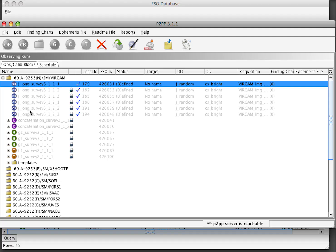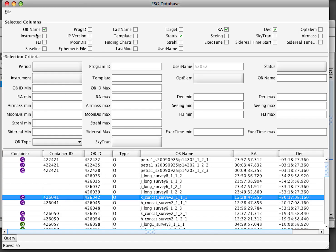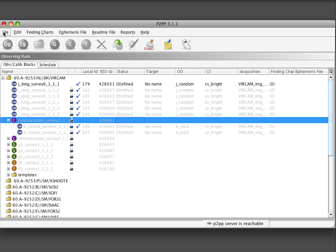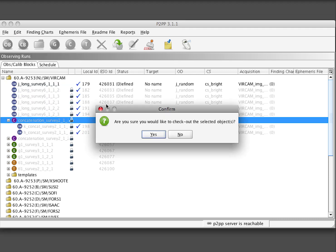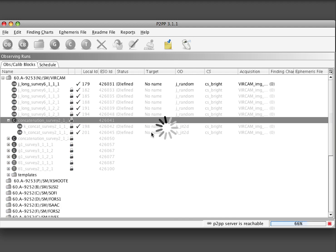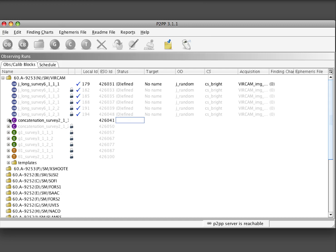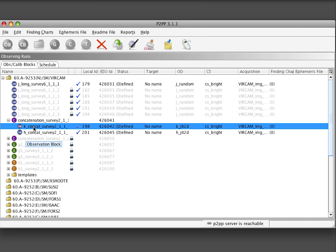In order to check out OBs that belong to containers, we can either go to the ESO repository database and find one of the OBs that belongs to containers and check it out. The alternative is to select the container in our main P2BP GUI and then file checkout. This will check out the complete container with all its OBs. It is not possible to check out only partially the container. It is always necessary to check out all of them.